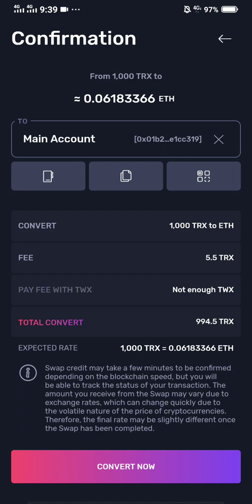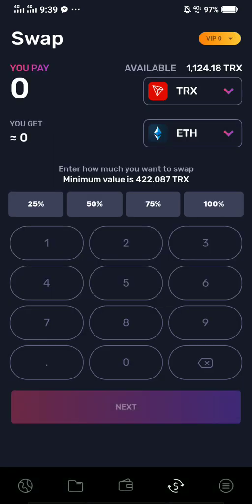We will not convert it right now because I need Tron at the moment since we're mining Tron. So that's it for this actual tutorial.